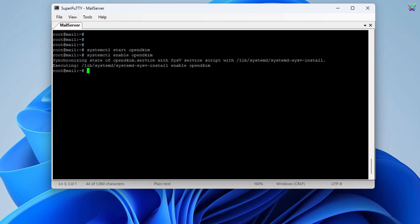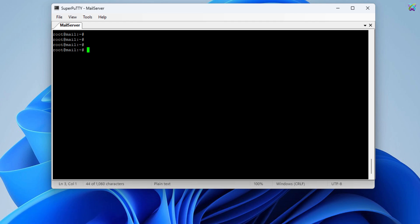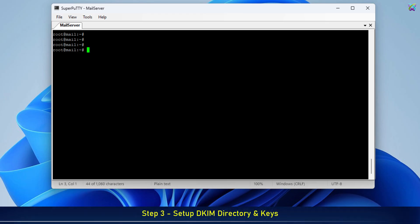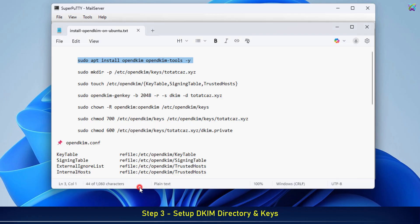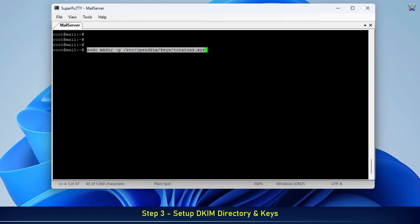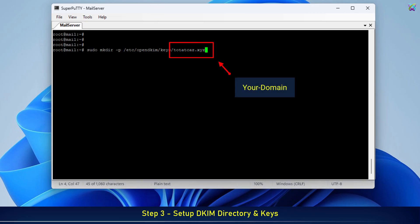Next, we will create the directory structure for OpenDKIM and generate a DKIM key. This key will be used to sign outgoing emails. Make sure to replace it with your domain name.